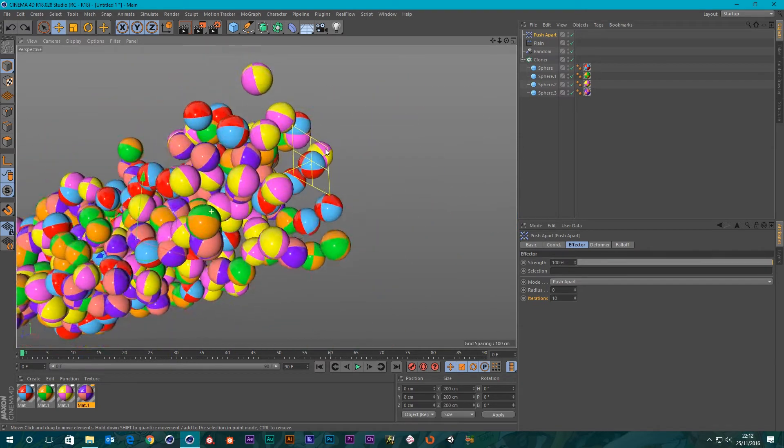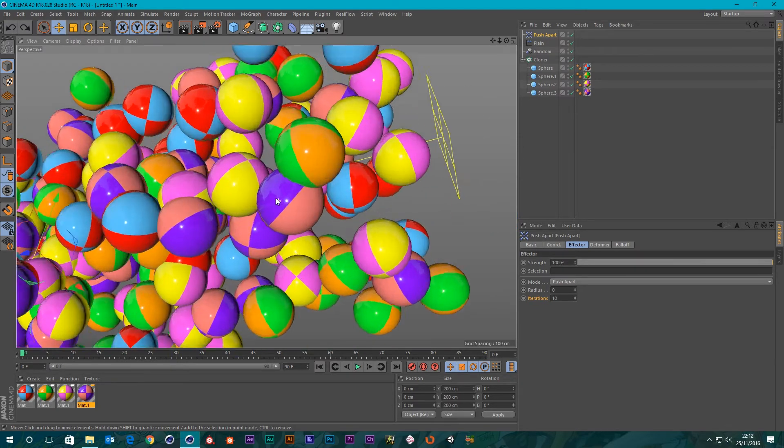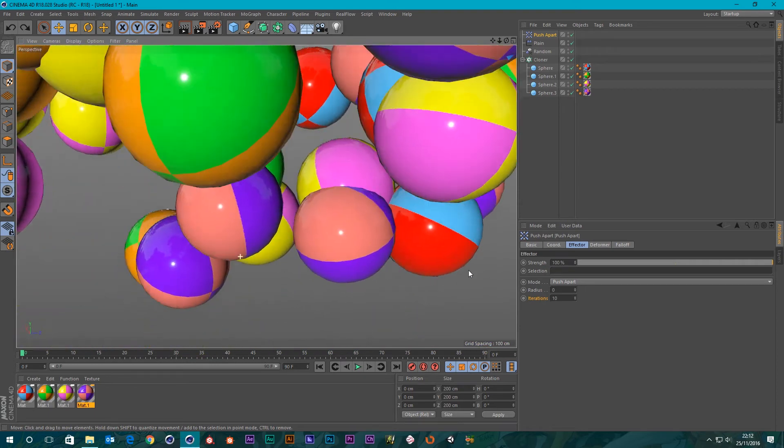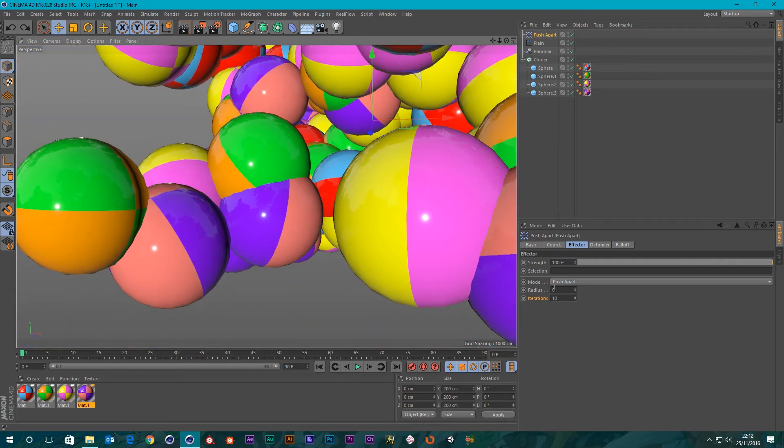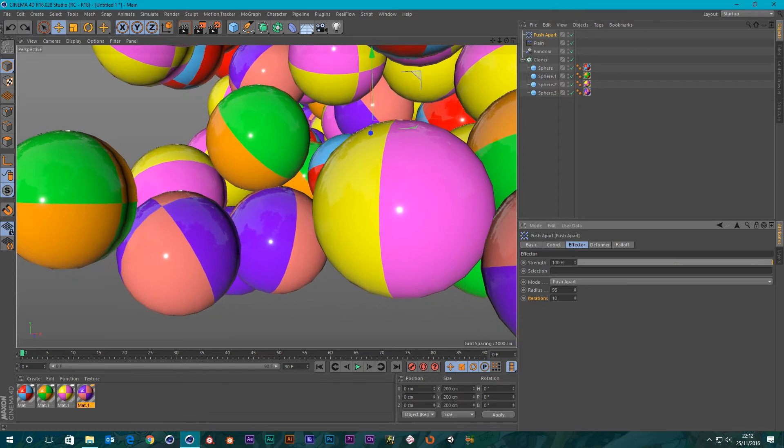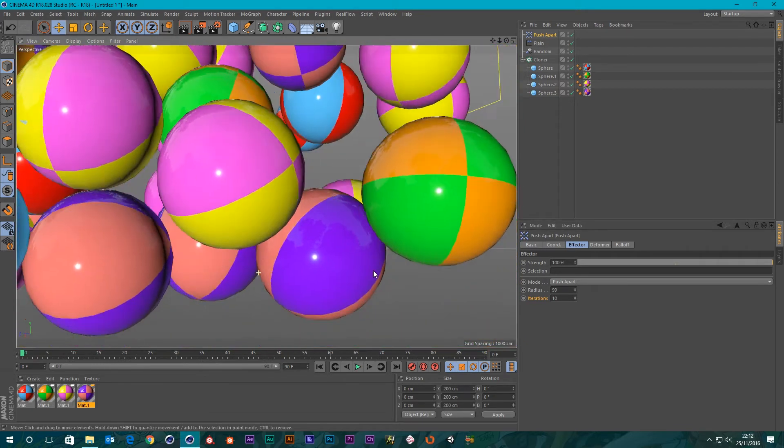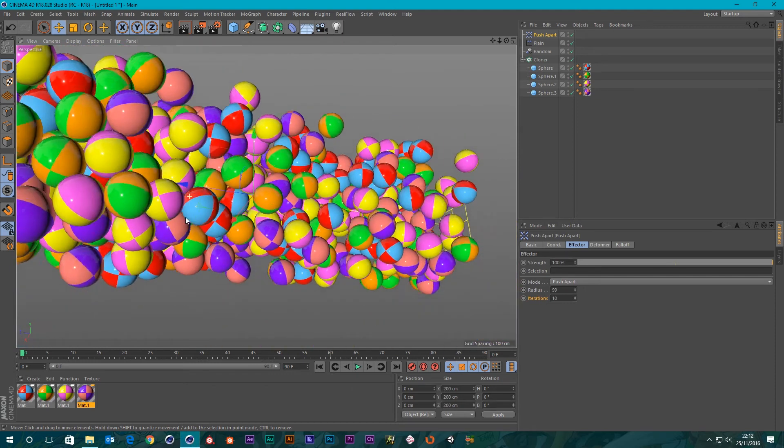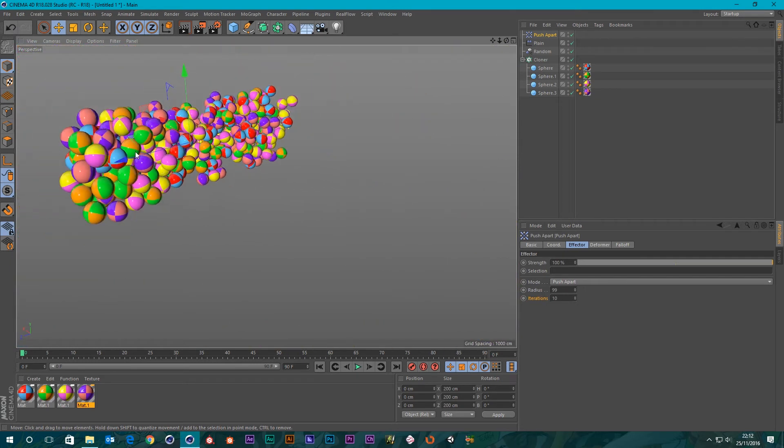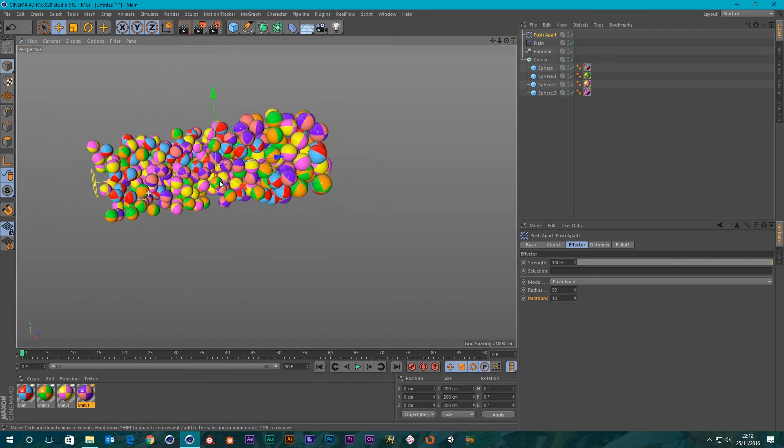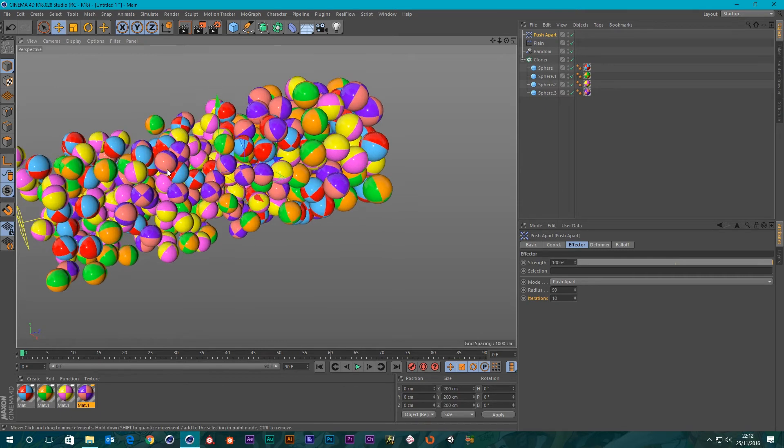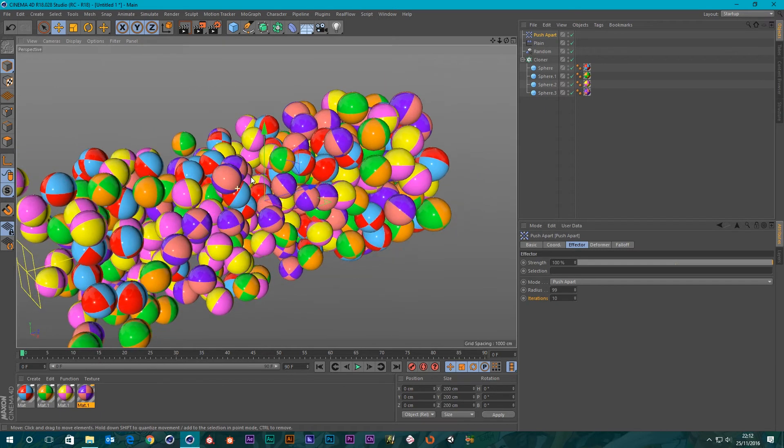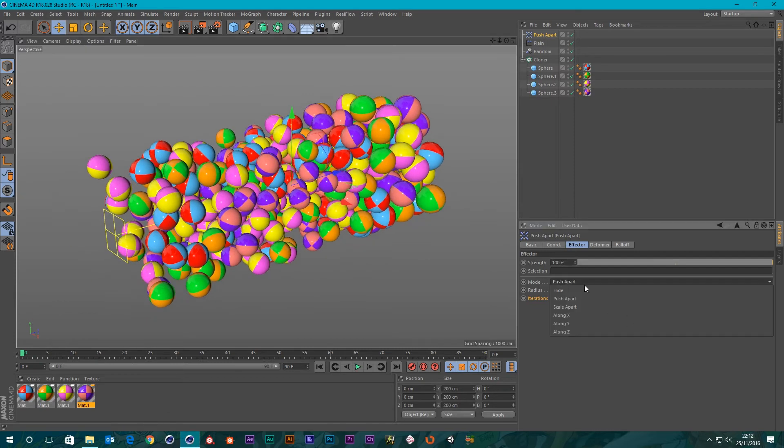If all you wanted to do was separate out your geometry so they're not intersecting, then that's going to do the job for you. Now there's several different modes of the Push Apart Effector. We've got Push Apart and then let's go to the top, we've got Hide.